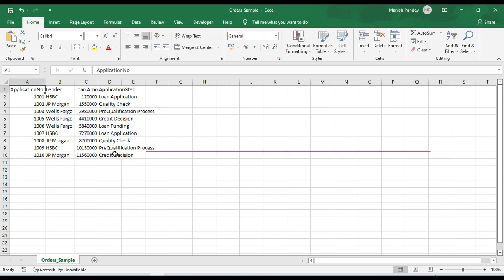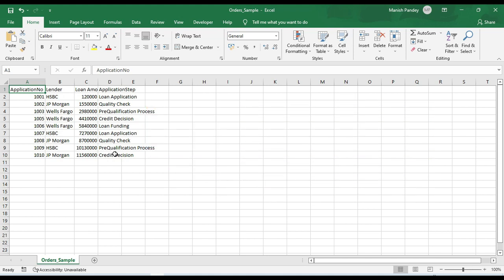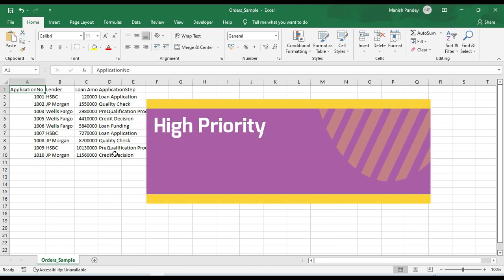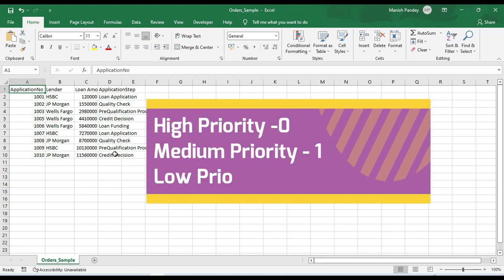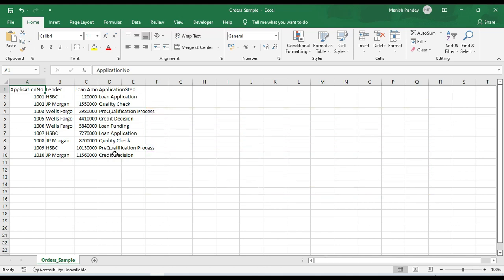We generally have three priority levels: high priority, medium priority, and low priority. In Blue Prism, high priority is number zero, medium priority is one, and low priority is two — the lower the number, the higher the priority. It's not limited to just zero, one, and two; Blue Prism gives you the option to increase the number up to 99. But basically we use only zero, one, and two.